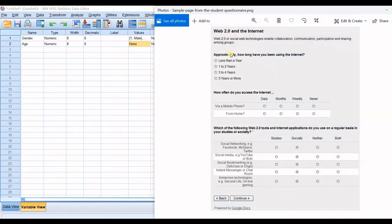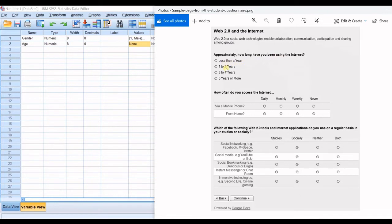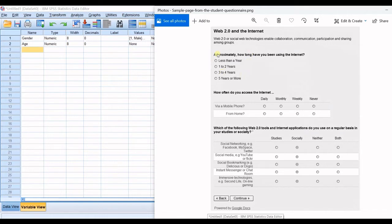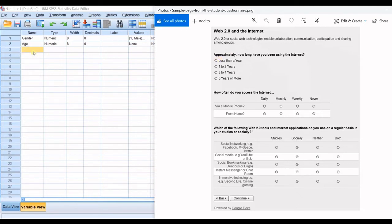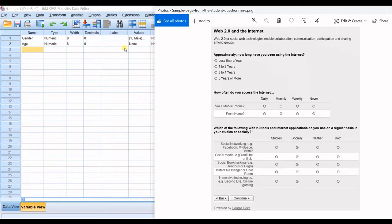So let's get into the sample questionnaire. So the first question in here is that approximately how long have you been using the internet? Less than a year, one to two years, three to four years, and five years or more. Okay so in here you should pick a name for the question. You should remember that you cannot make any spaces between the characters. So you should make a very summarized name. And you can make additional explanations in here.